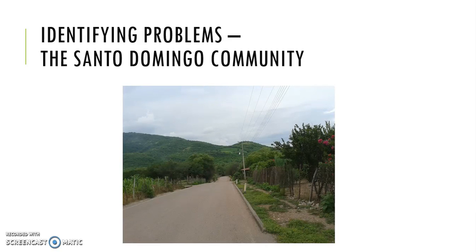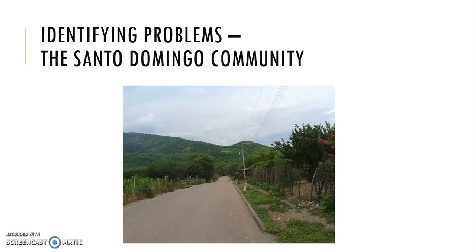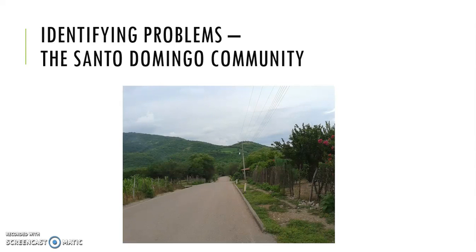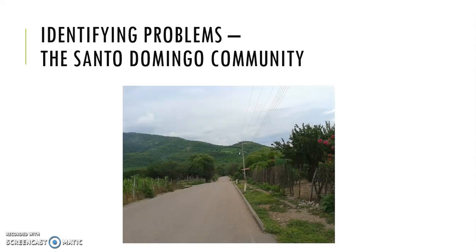This is a rural community barely connected to telecommunications infrastructure. You're looking here at the main road in and out of the town. A few years ago, the community was devastated by flooding after a hurricane and many lost their homes. It's a community with a very long history of migration.